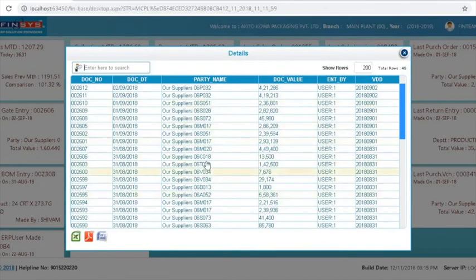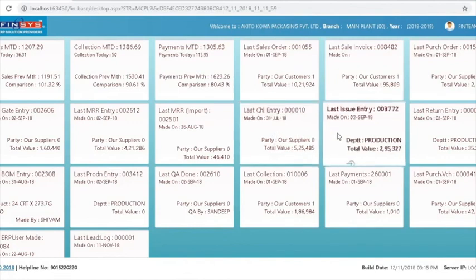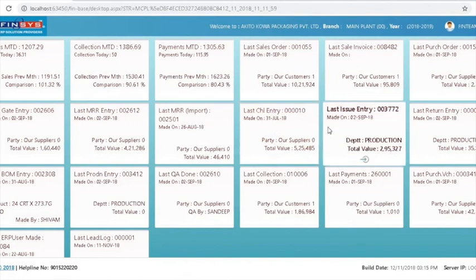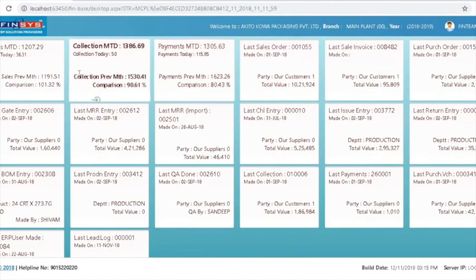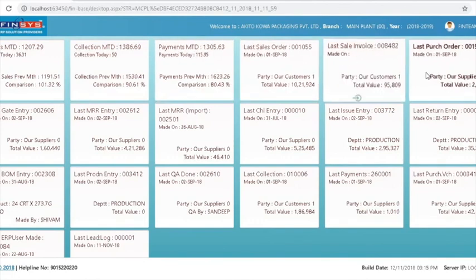For the purpose of safety and secrecy, we have hidden the names. You can also see the chalans — the material that is going out of the factory. Friends, you can see that these are all the information that are available across different fields.